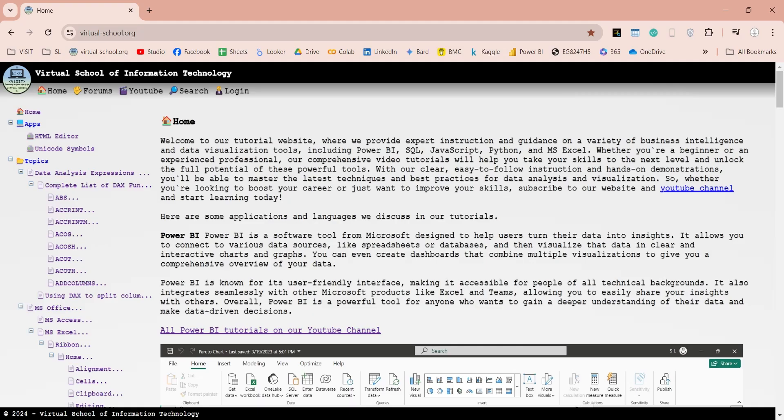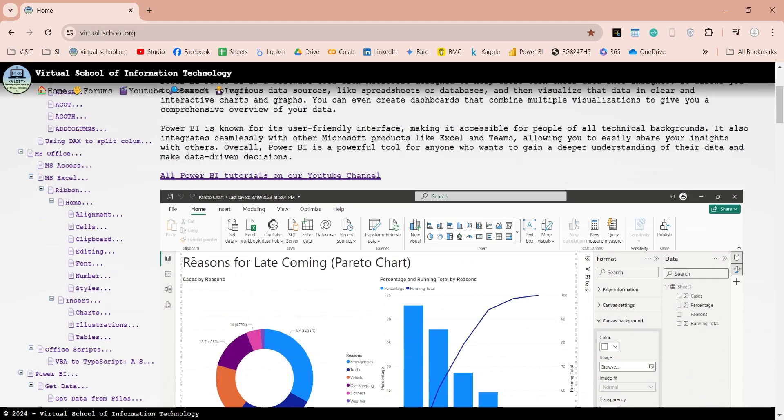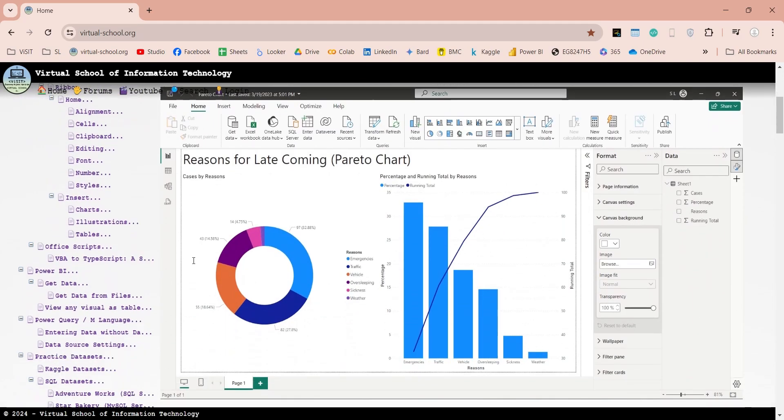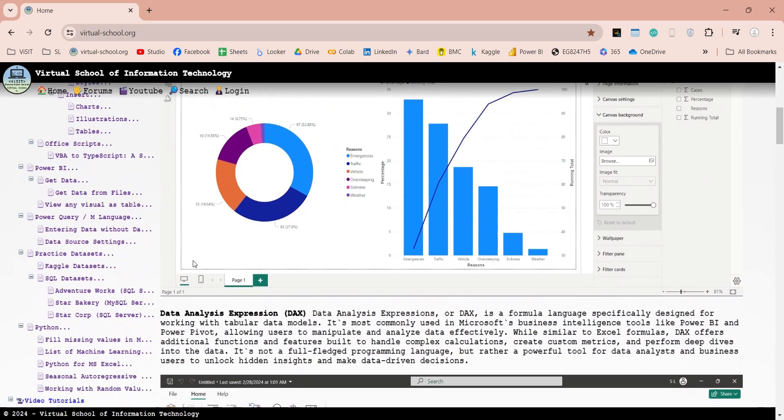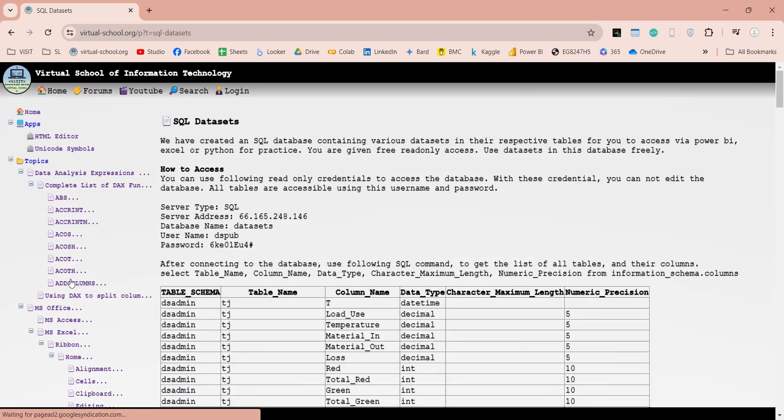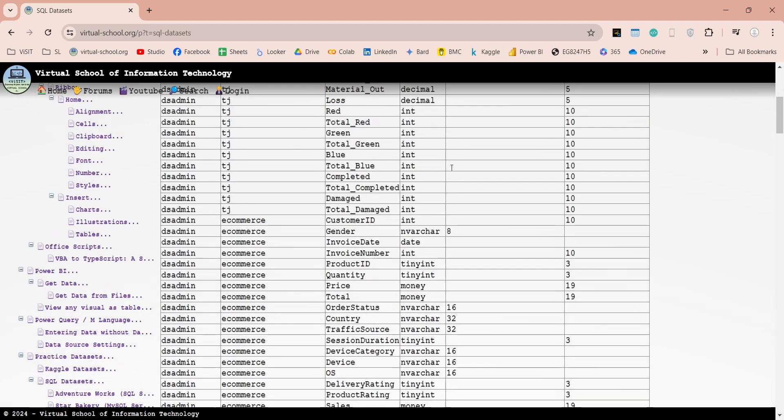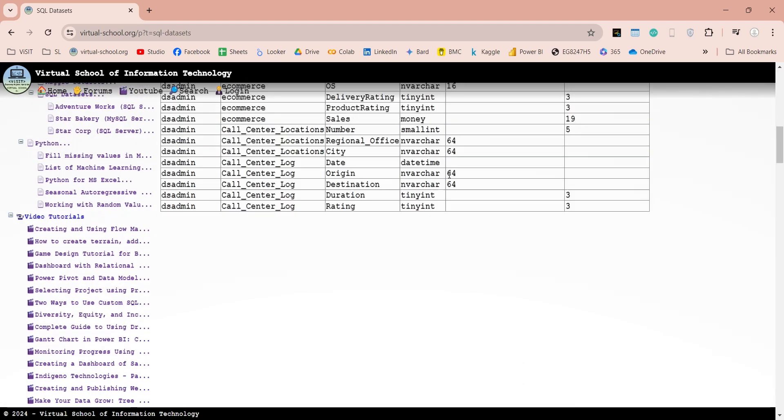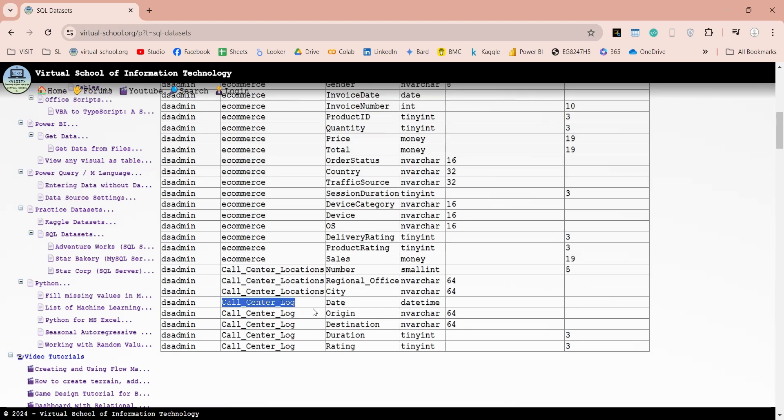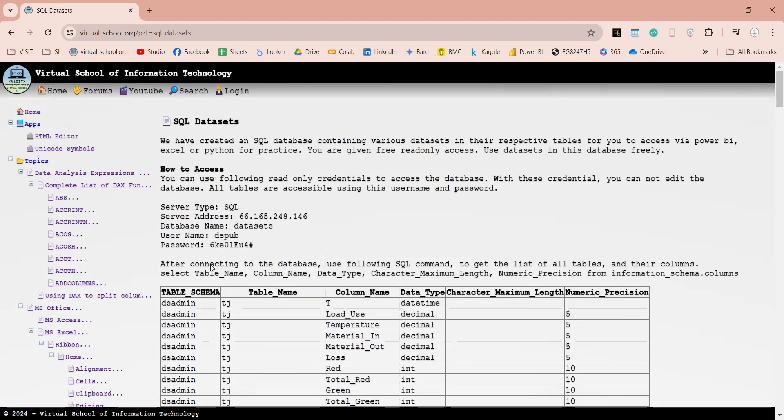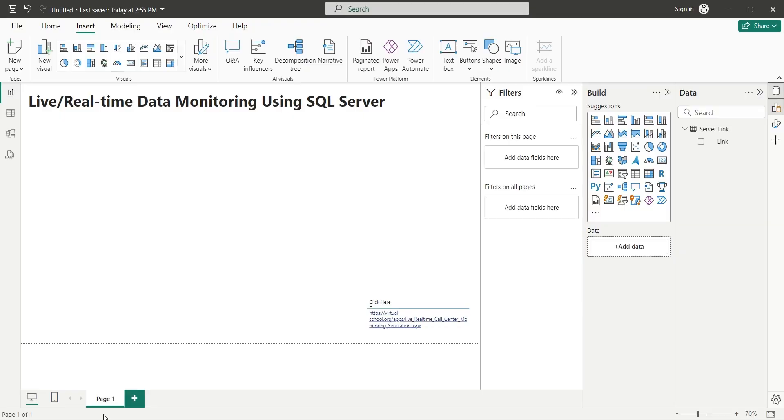Go to our website and scroll down to the SQL Datasets section. Here you will find a list of tables inside this SQL Server database. We will use this table in our tutorial. This is the address of the SQL Server that we will use in our data source settings.